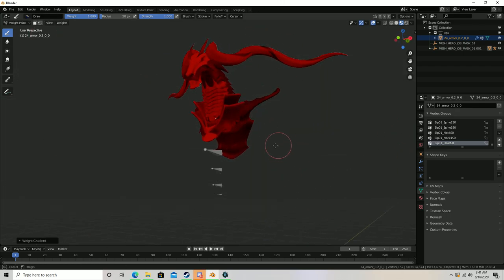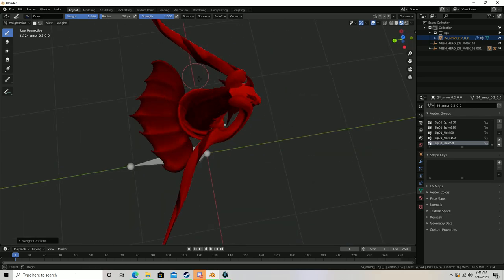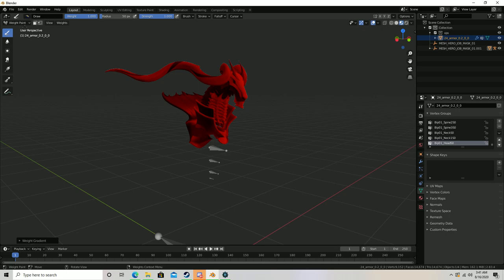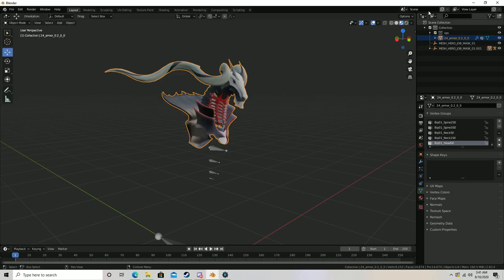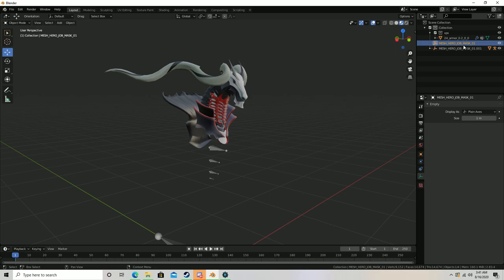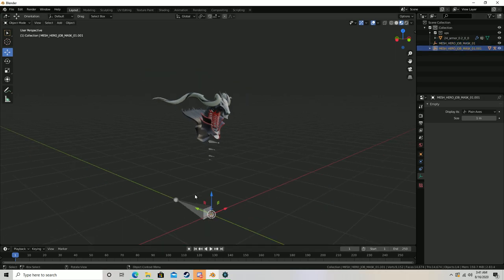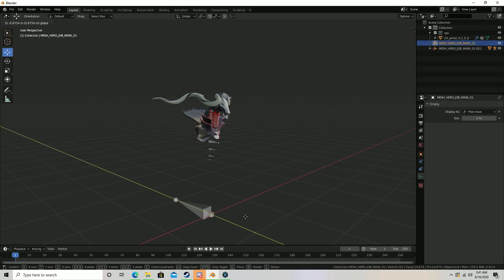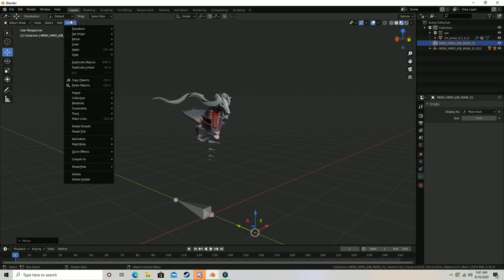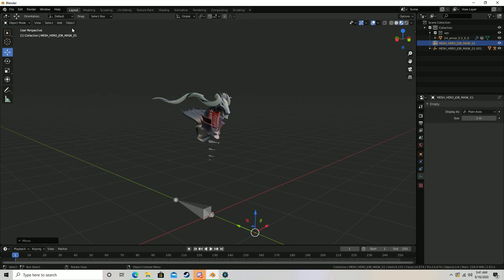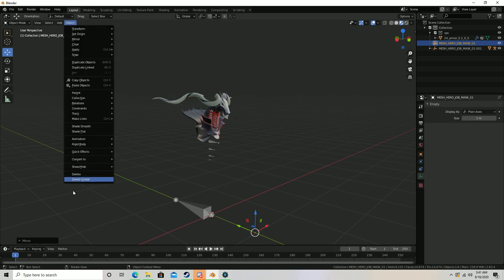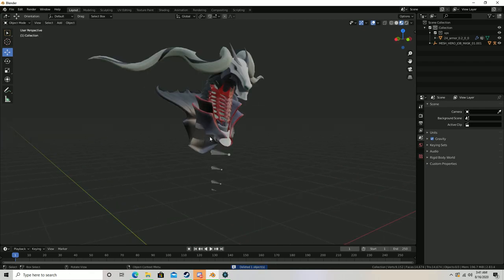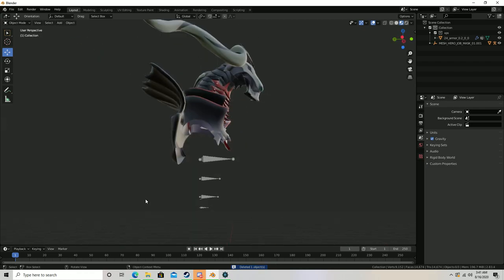Once you're certain you've really hit all those vertices, which I probably did a while ago, you can go ahead and go back to Object Mode. What's all this useless crap in here? That's the helmet.